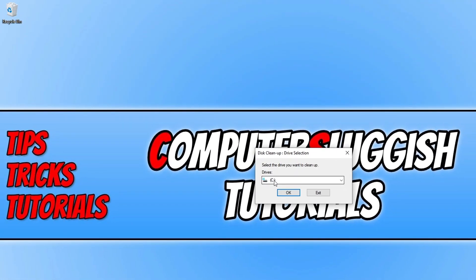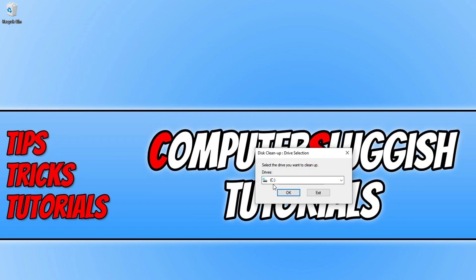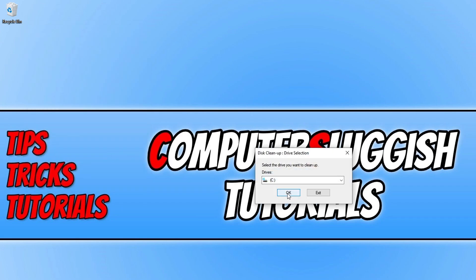You now need to select your C drive and press OK. Then click on cleanup system files and press OK again.